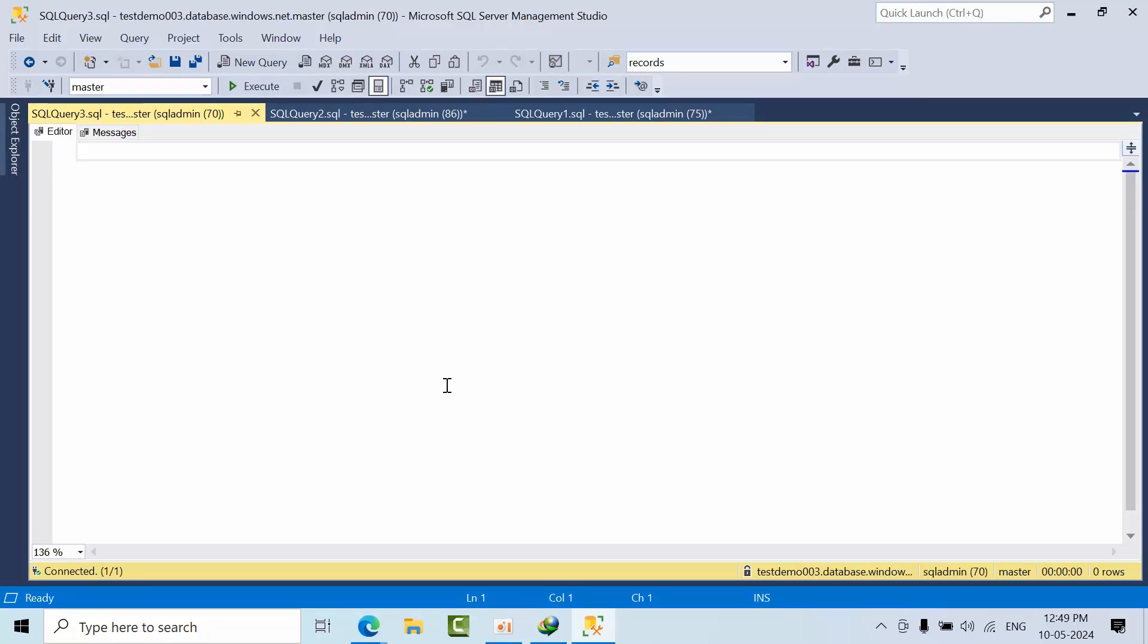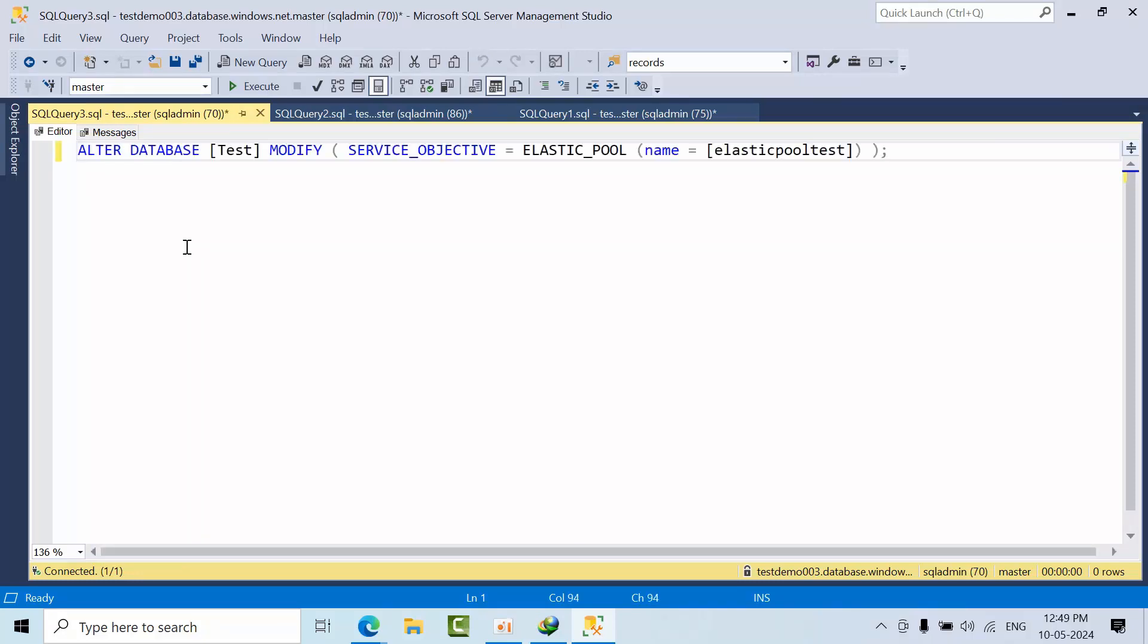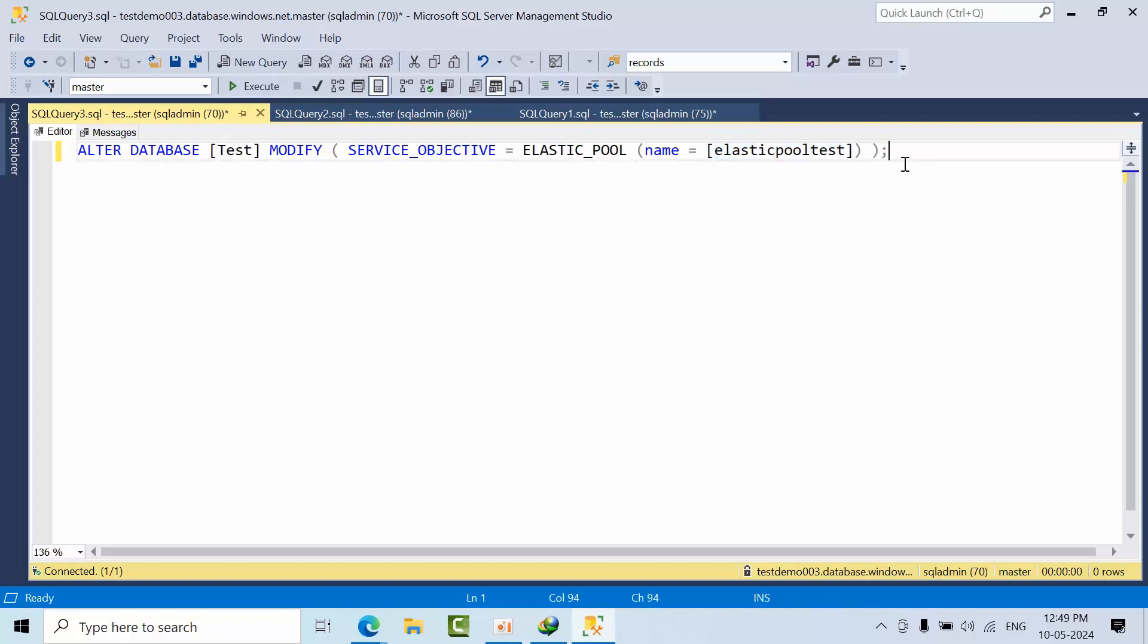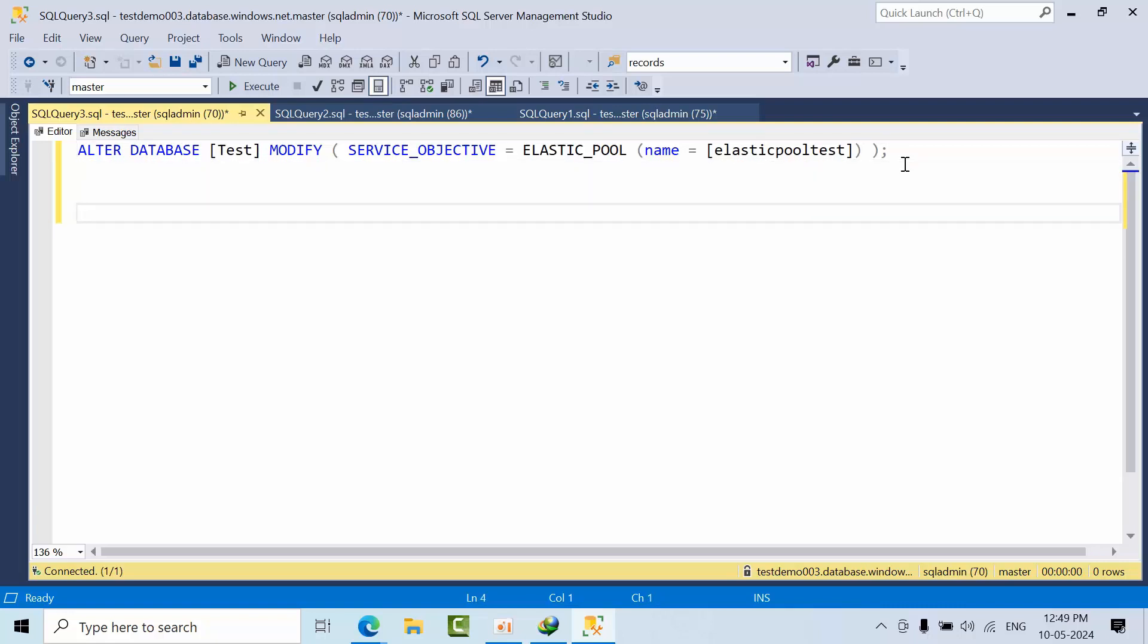First, we need a single command. This is a single command which moves the test database into elastic pool. This is a single command using which we have to generate statements.